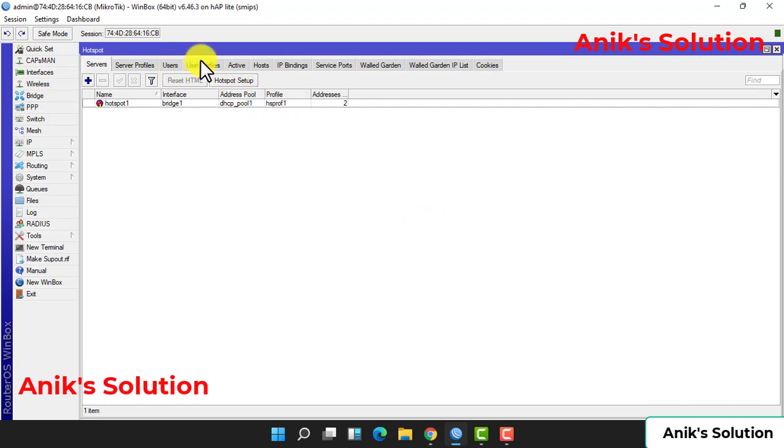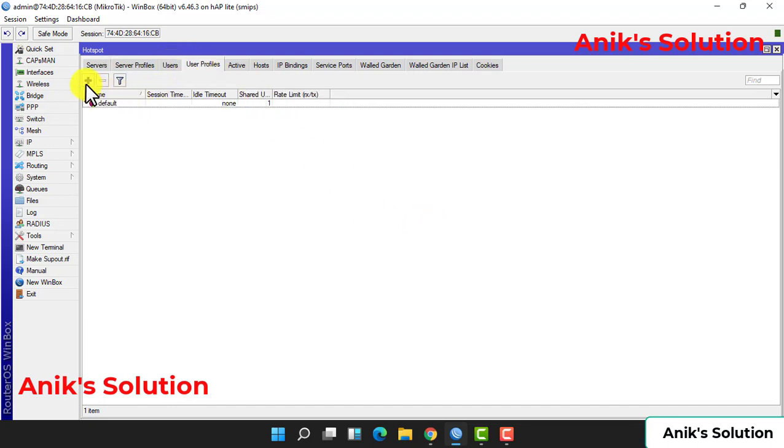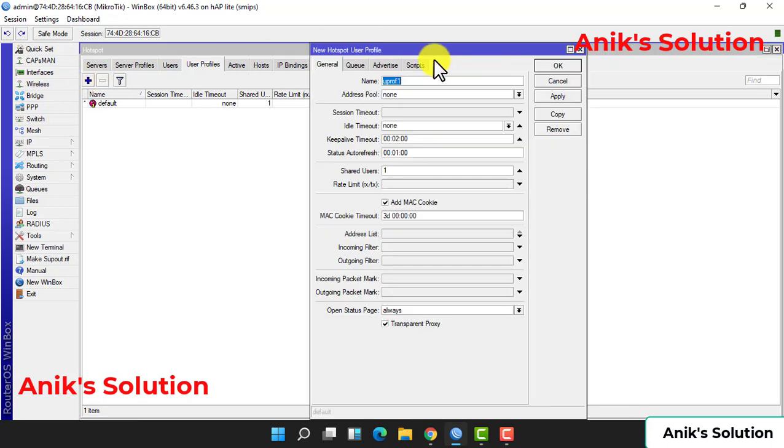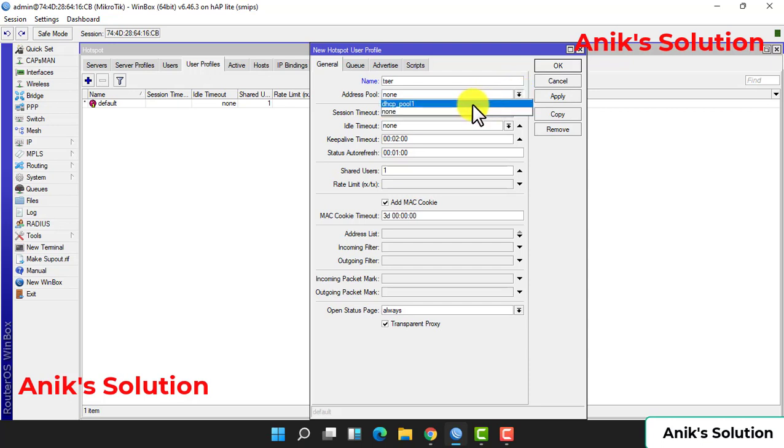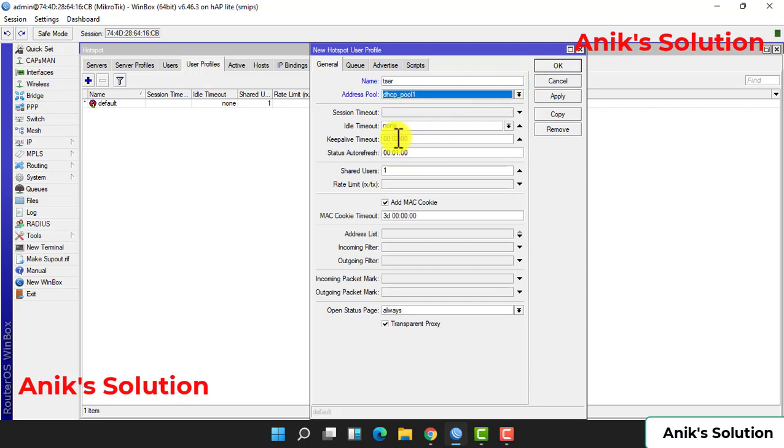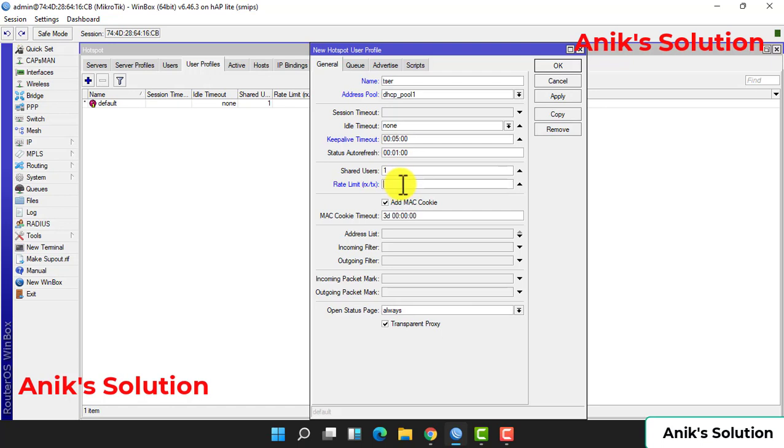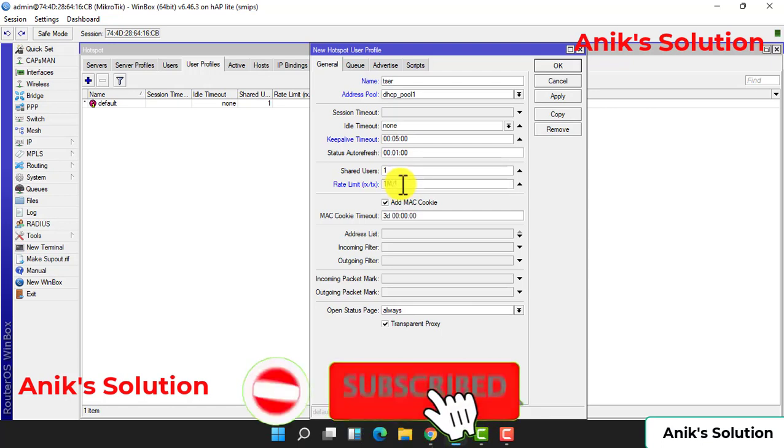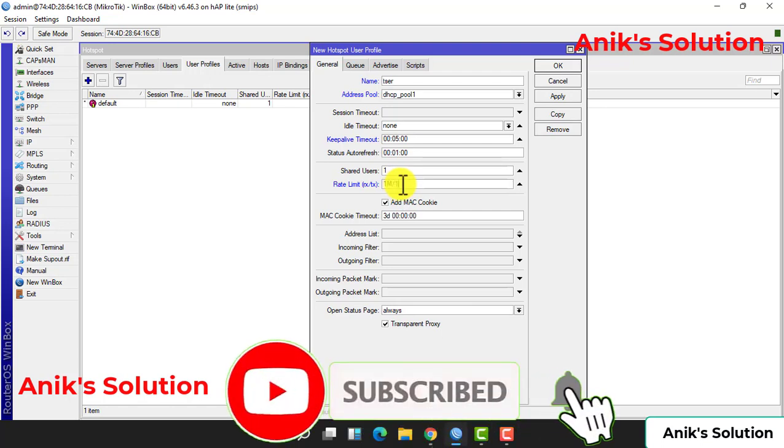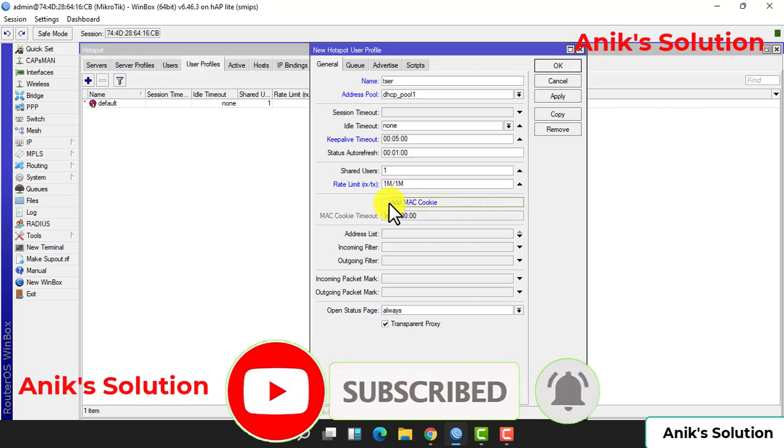Now we create our user profile. User profile name is given as Test, and our address pool is our DHCP pool. Each time, the session time is five minutes - then after five minutes it will break. Then we create our bandwidth limit: 1 MB upload and 1 MB download.